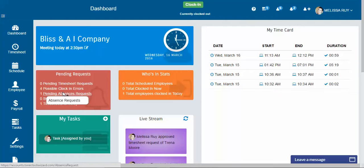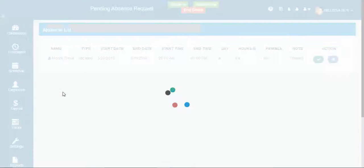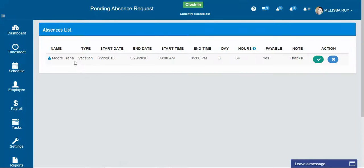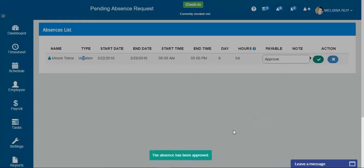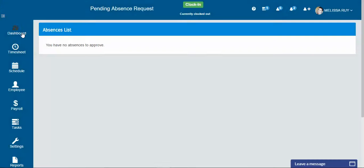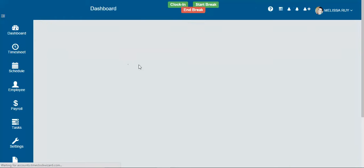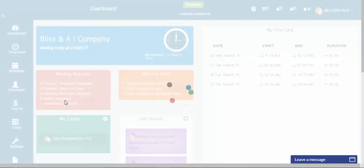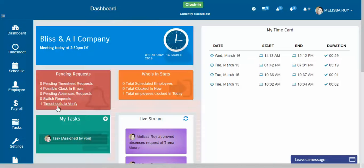This will let you know if there's any absence requests. So if your employee is requesting vacation time or any type of time off, you can approve it or decline it. I approve that one. So there that one's finished. And usually managers will go through this list once a day or once a week to make sure everything's up to par.